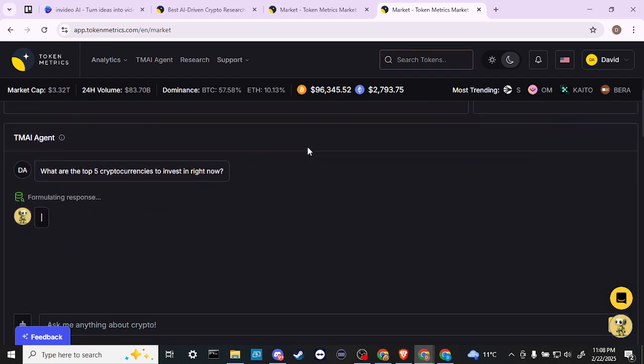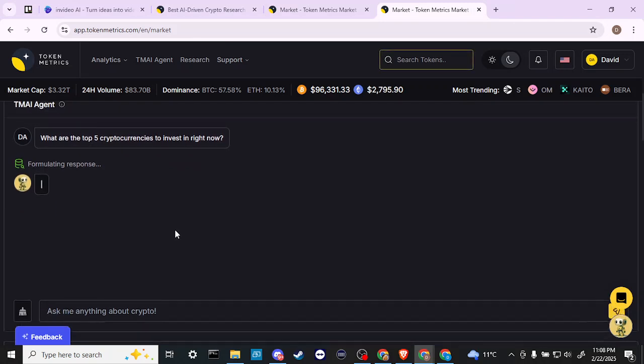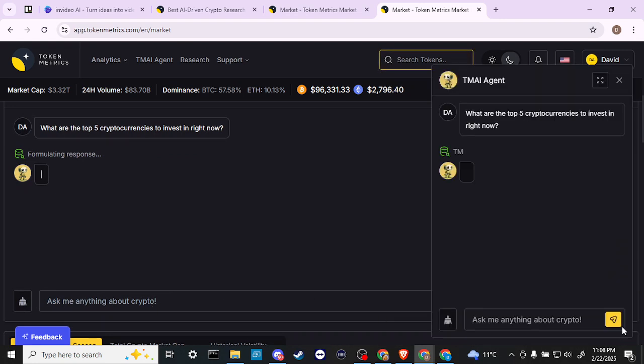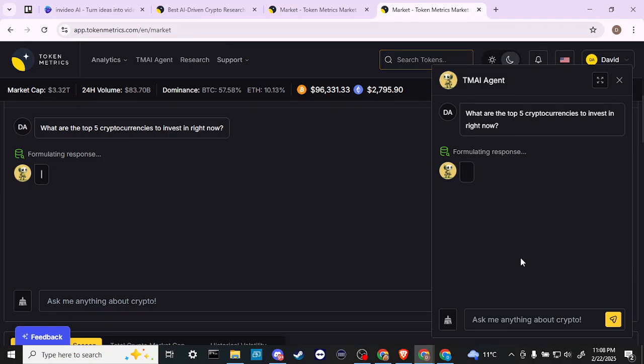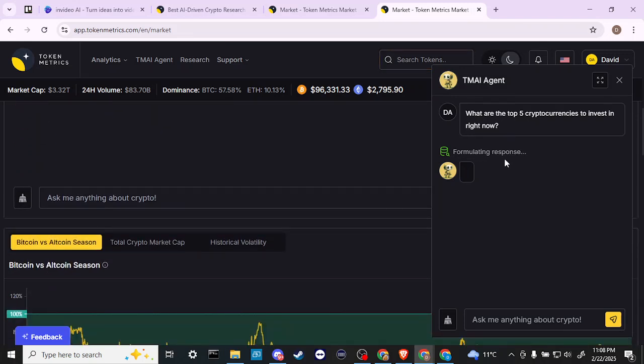If we scroll down a little bit more, we have our Token Metrics AI Agent and you can ask any questions that you wish. You can also find that option here at the bottom right-hand side. If you click on that, you'll see that you can talk to the crypto agent, the AI agent from there as well.